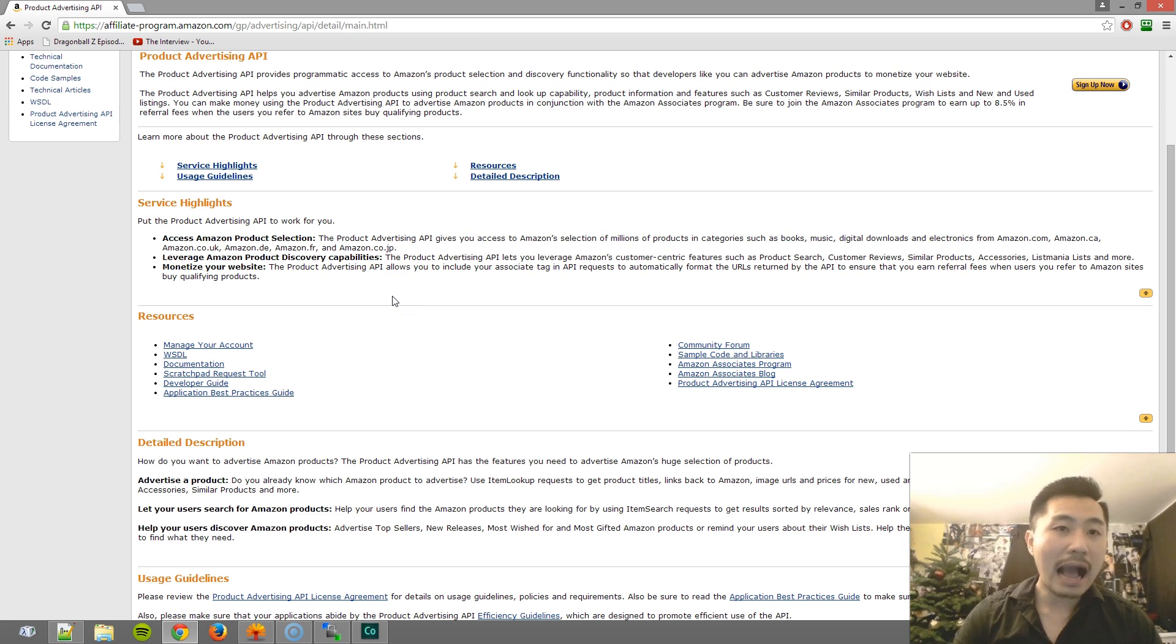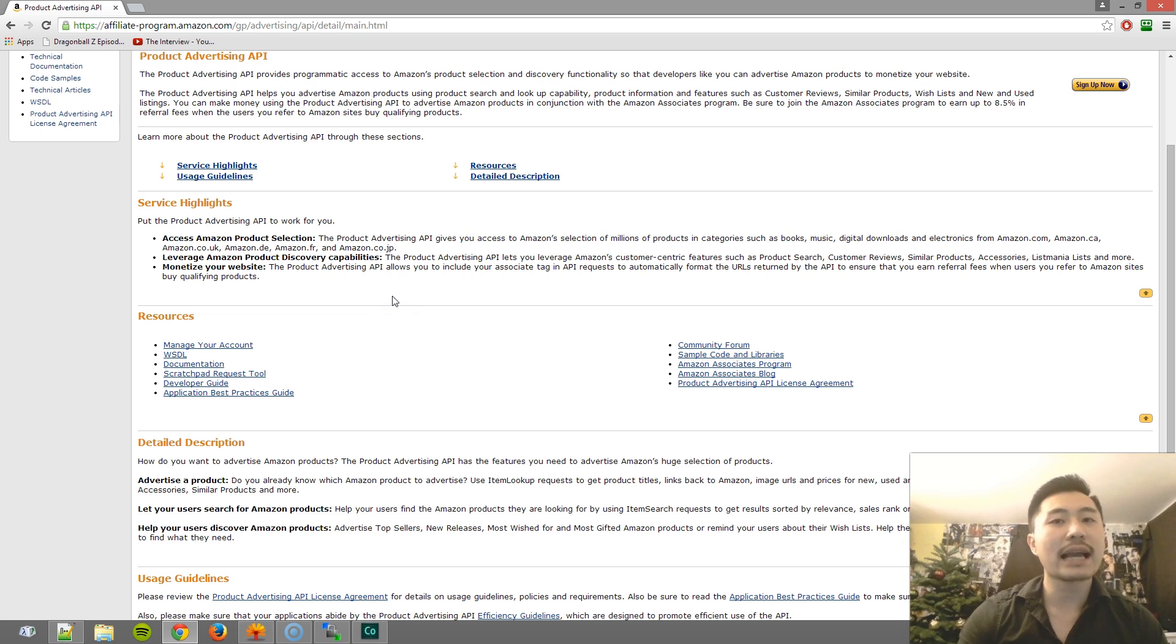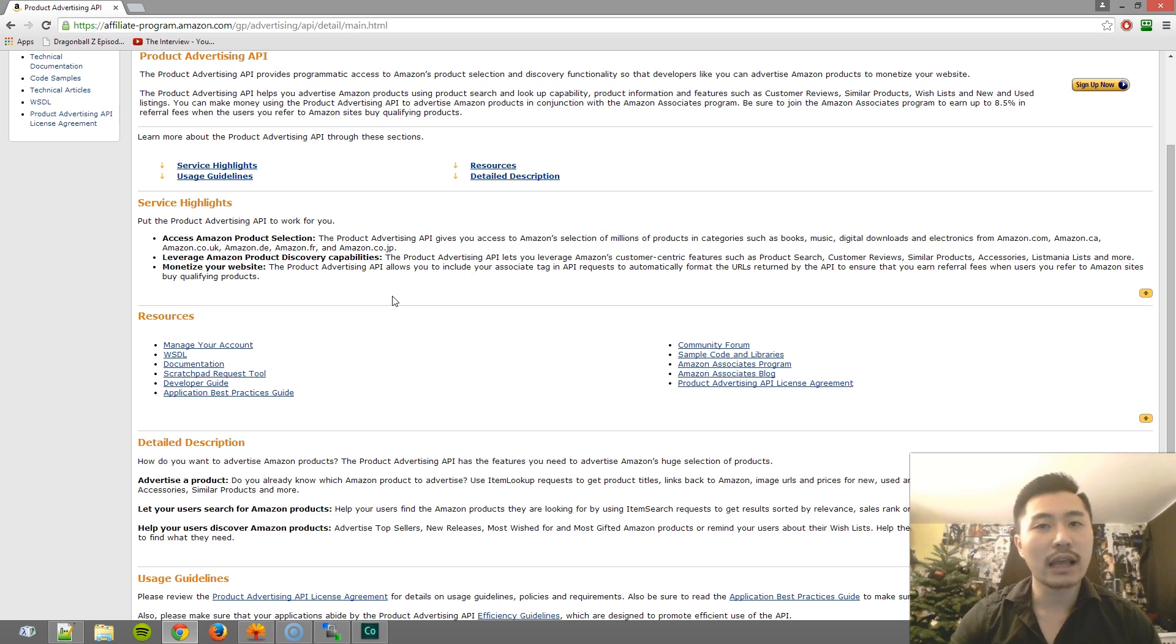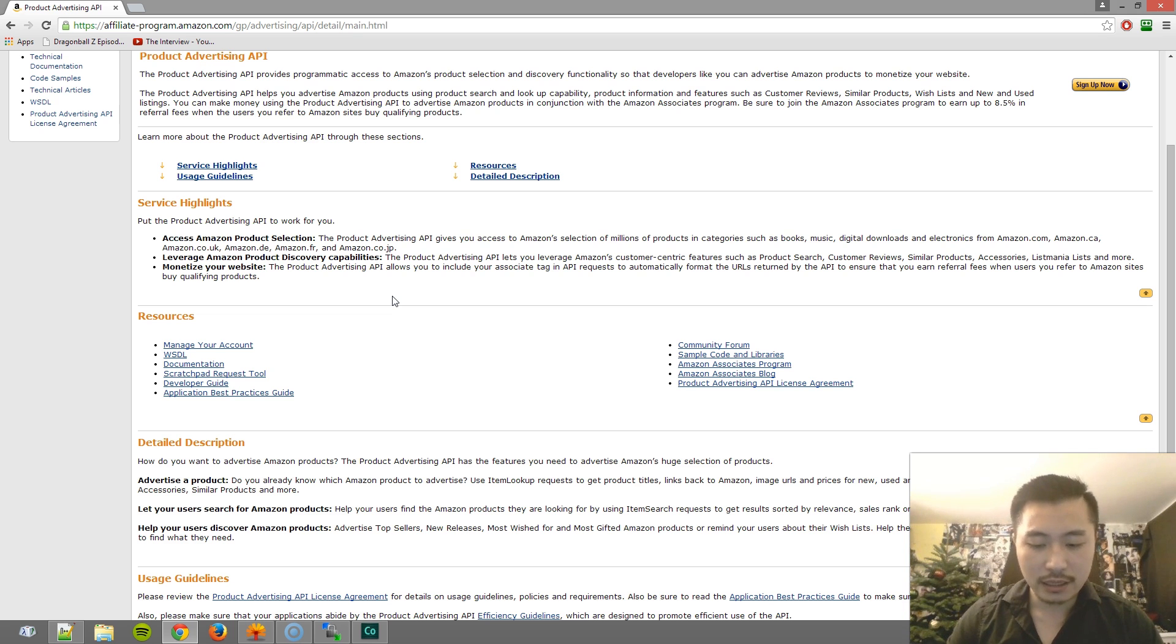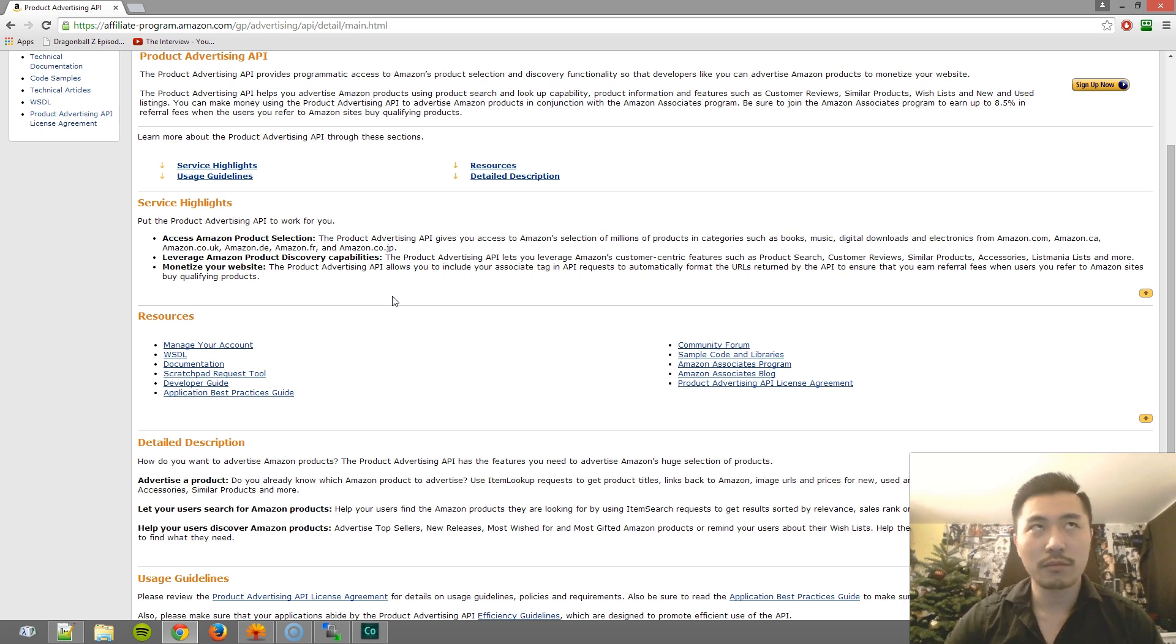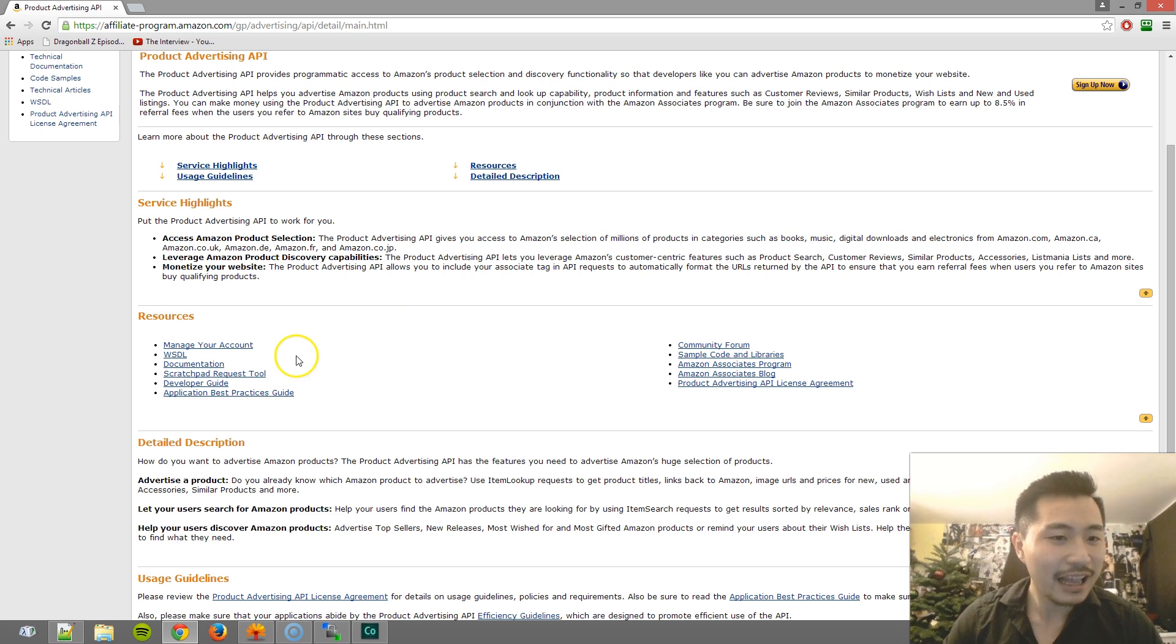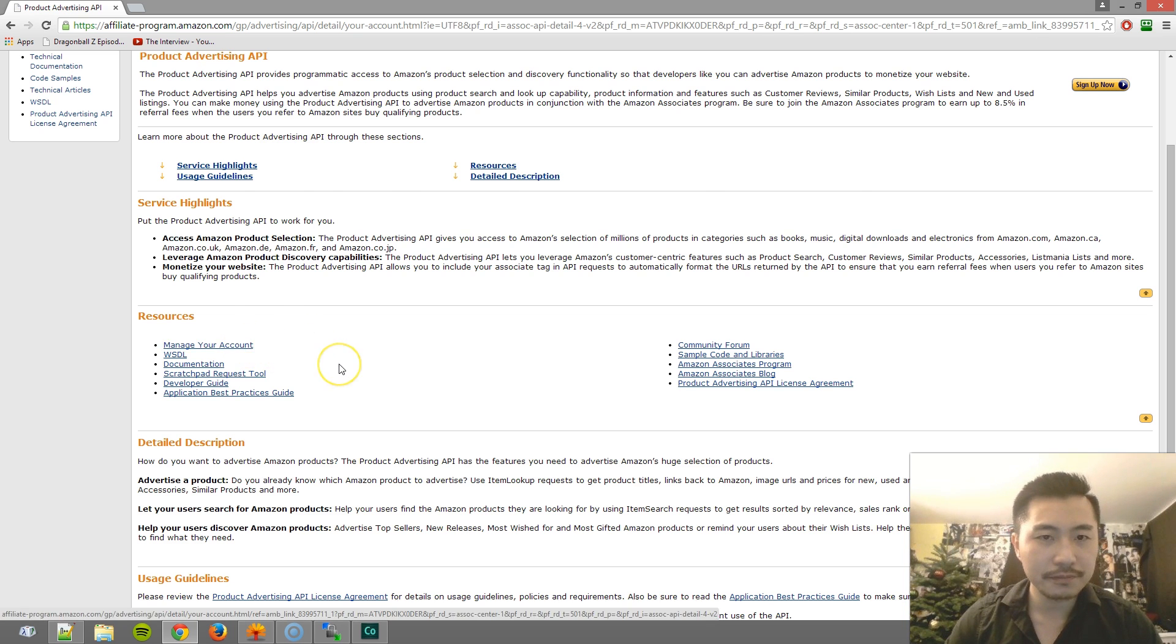Now you have to go through this. If you bypass this, you will not get linked to your Amazon Associates account. Therefore, it will not work if you try to generate the public and secret keys. Normally, they call it the private key. So once you're on this page, go ahead and click on manage your account.